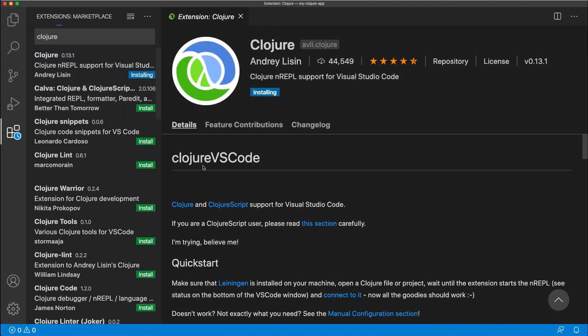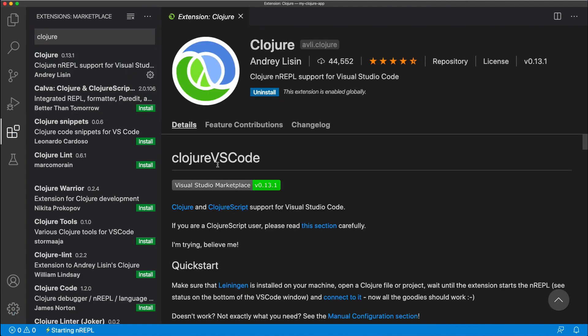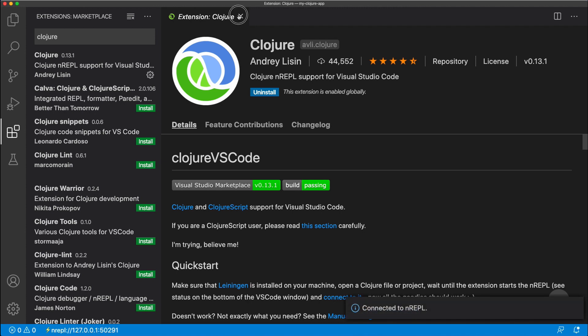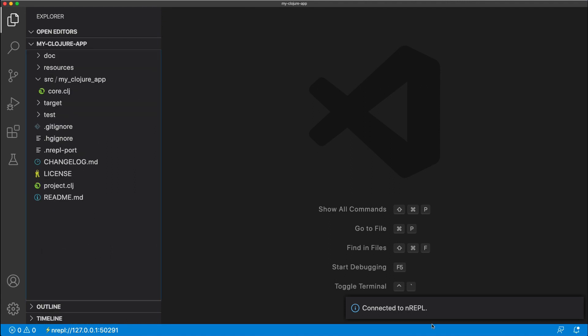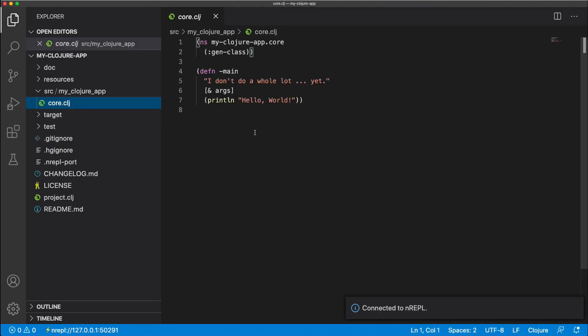Once that's installed, then a REPL will start and you can see here one is started at port 50291. And now we can actually execute Clojure code inside VS Code.